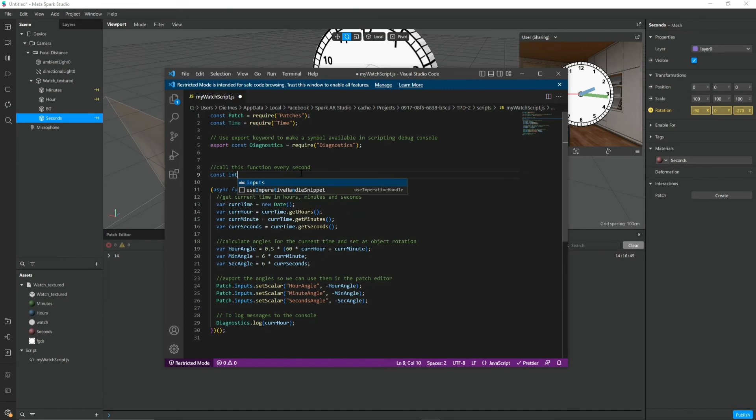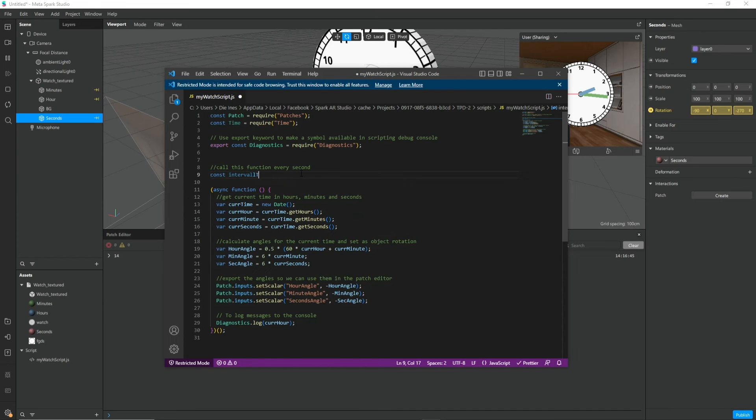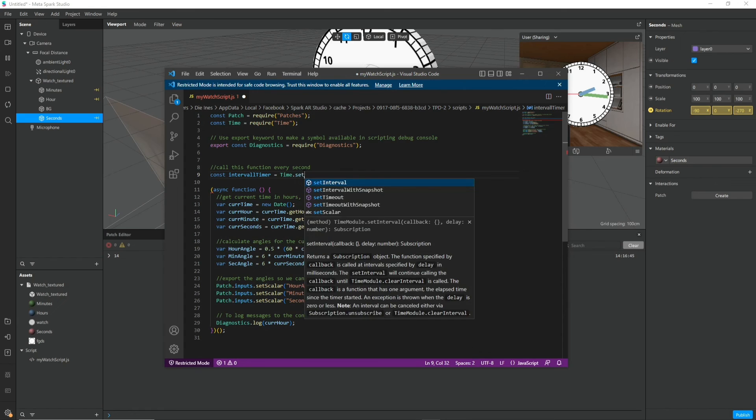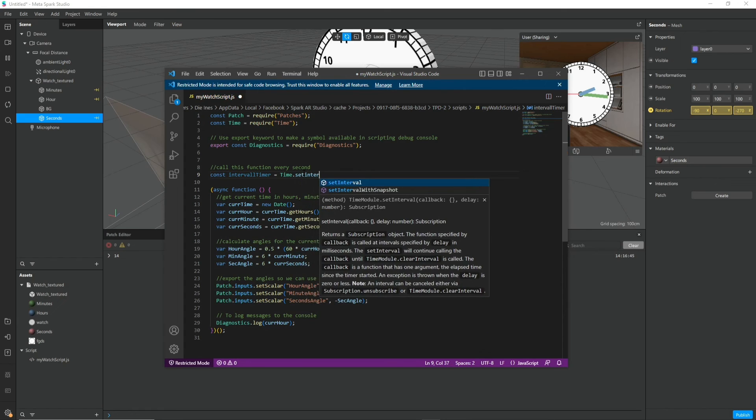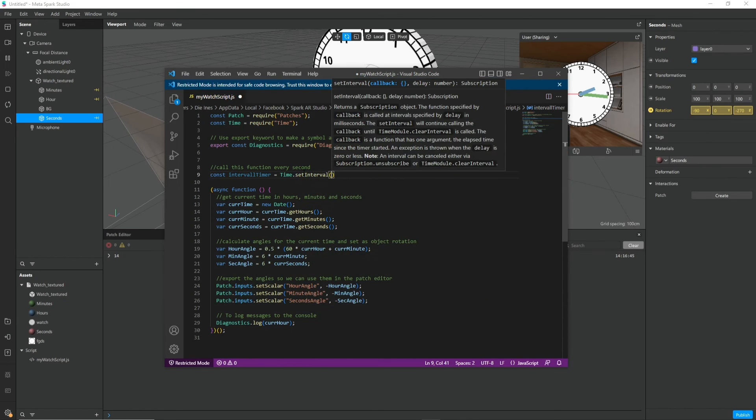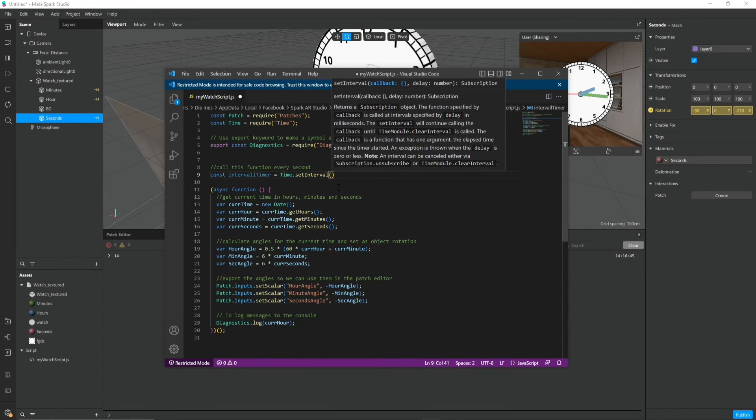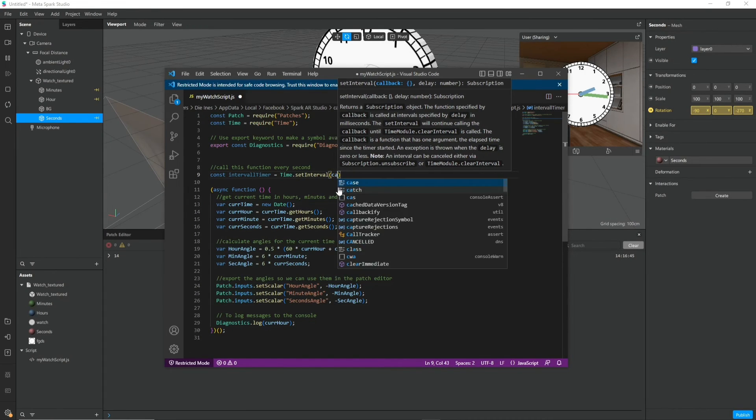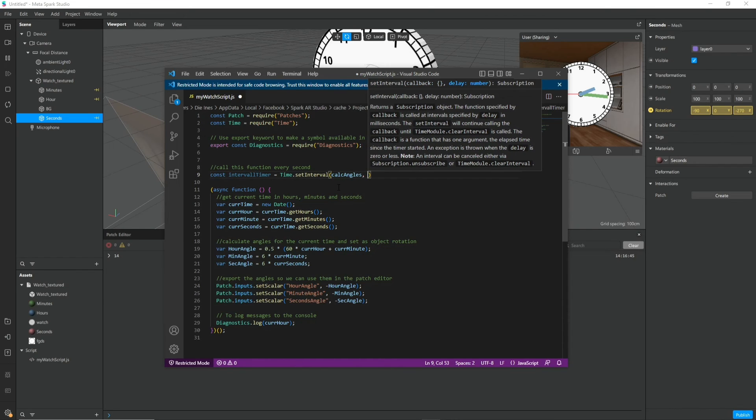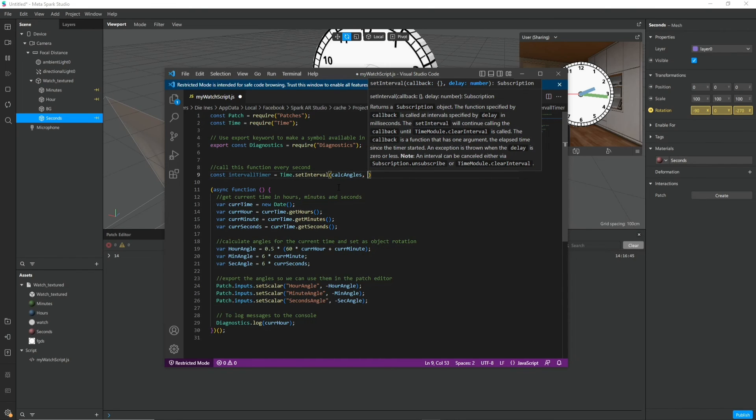Now let's create our interval timer. Like this const interval timer is time dot set interval. And then in the brackets we need a function that we want to call every few seconds. I will just call this calc angles. And we still have to actually make that function. So it's not existing yet. But I will do that in a second.